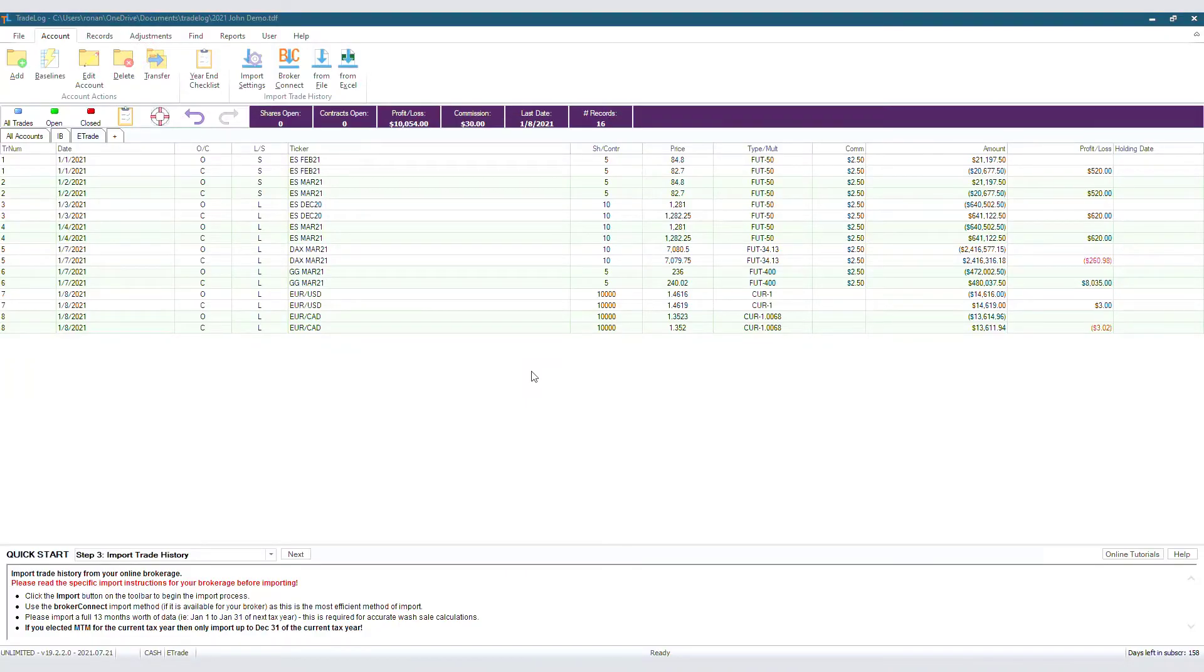So what if you skipped the baseline wizard when you first started, or you didn't think you had baseline positions to input, so you started inserting records, then suddenly realized you have baseline positions?